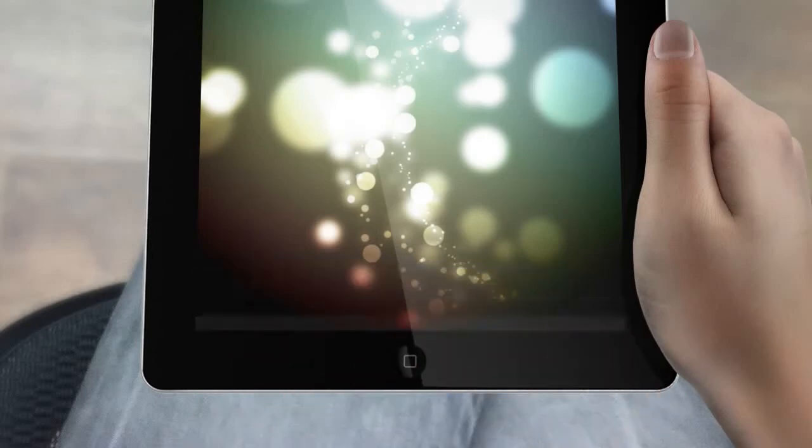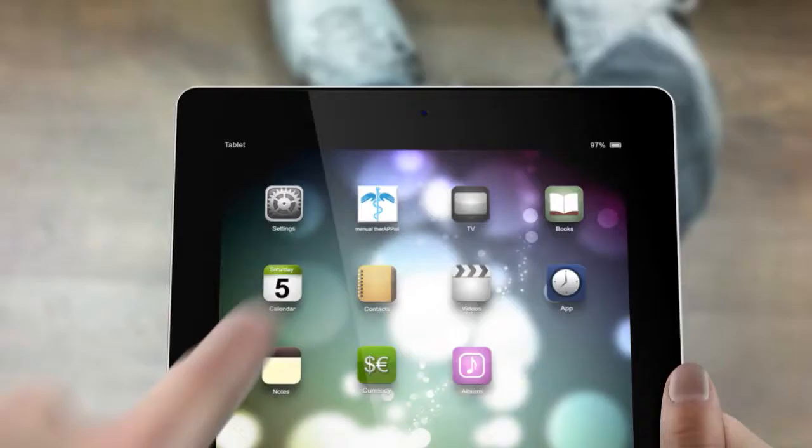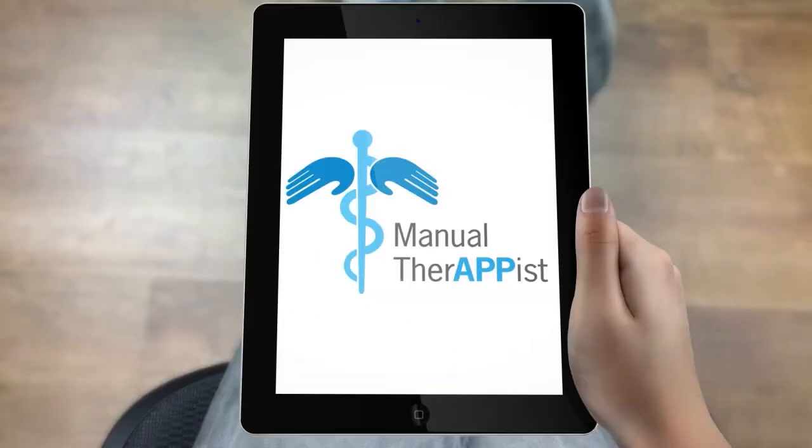Are you a physio or manual therapist? The first application for clinical assessment is a reality.